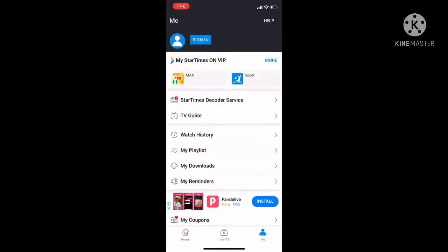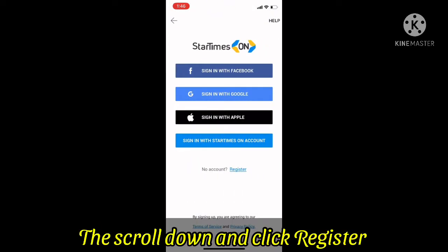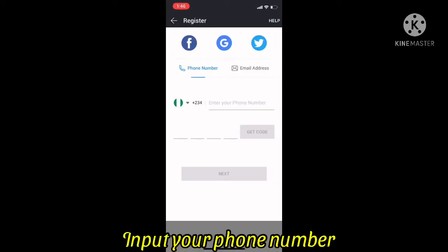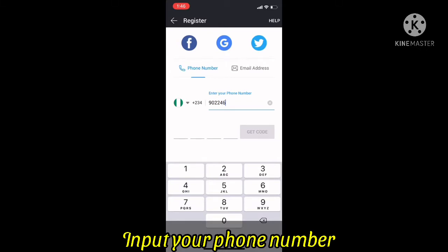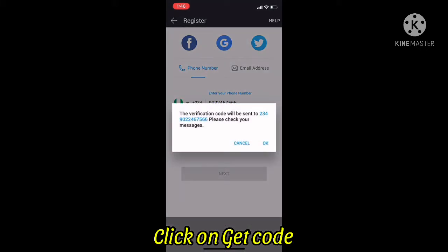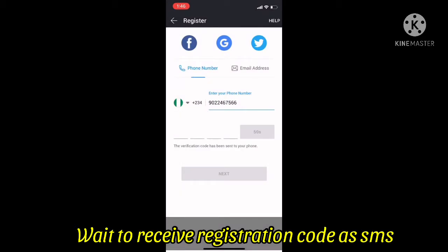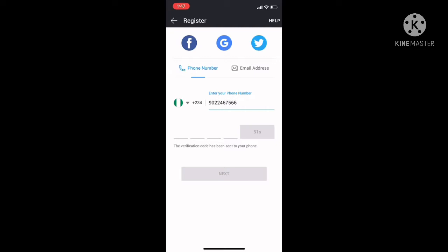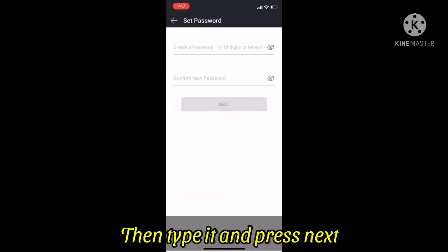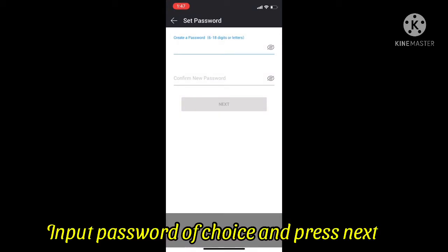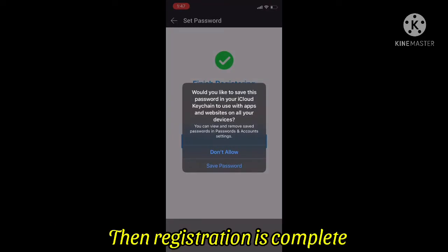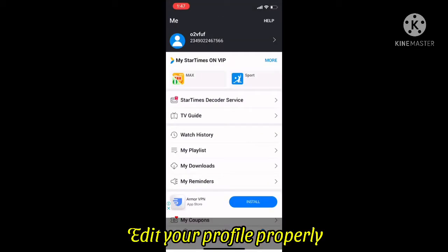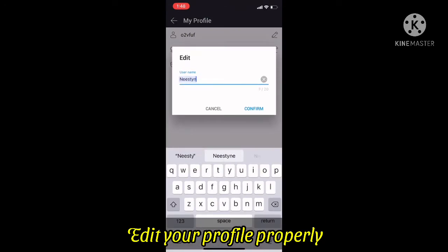After downloading, open the app, scroll down and click on 'Me.' Then scroll up and click on 'Sign In.' You have different options, but I'll choose Register. Register using your phone number — type it in and click on 'Get Code.' Wait to receive an SMS from StarTimes, then input the short code and click Next. Select a password, confirm it, and click Next. You'll have the option to save the password — that completes the registration process.